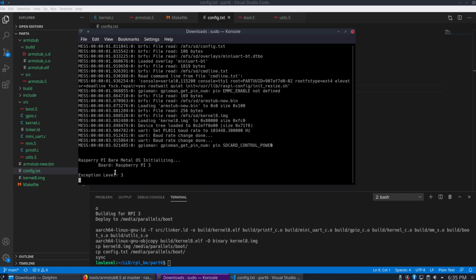In this video, we're going to go through the process of booting up our kernel in Exception Level 1. So let's get started.